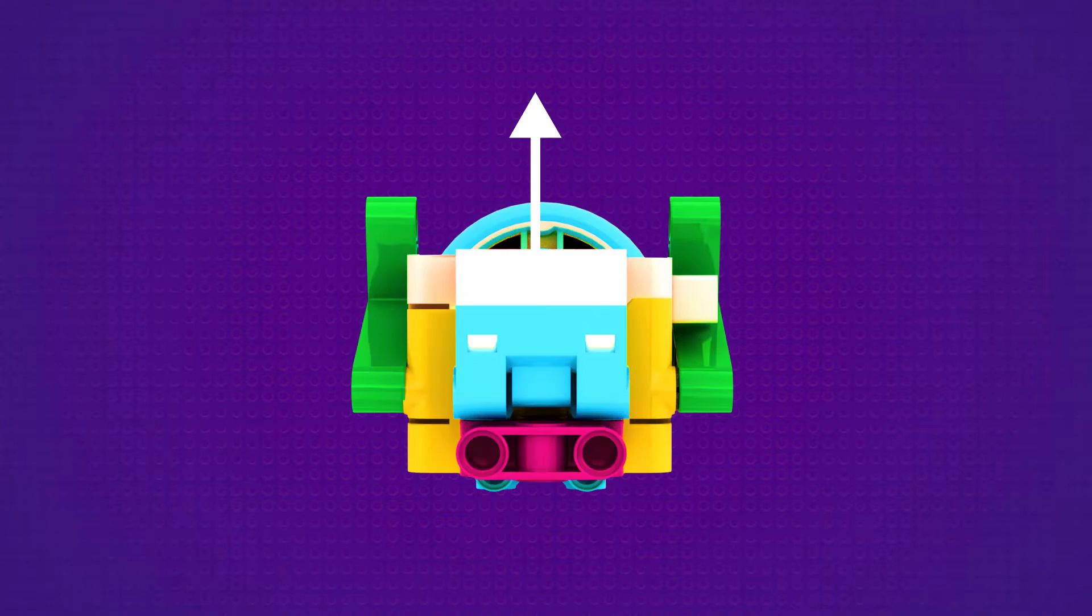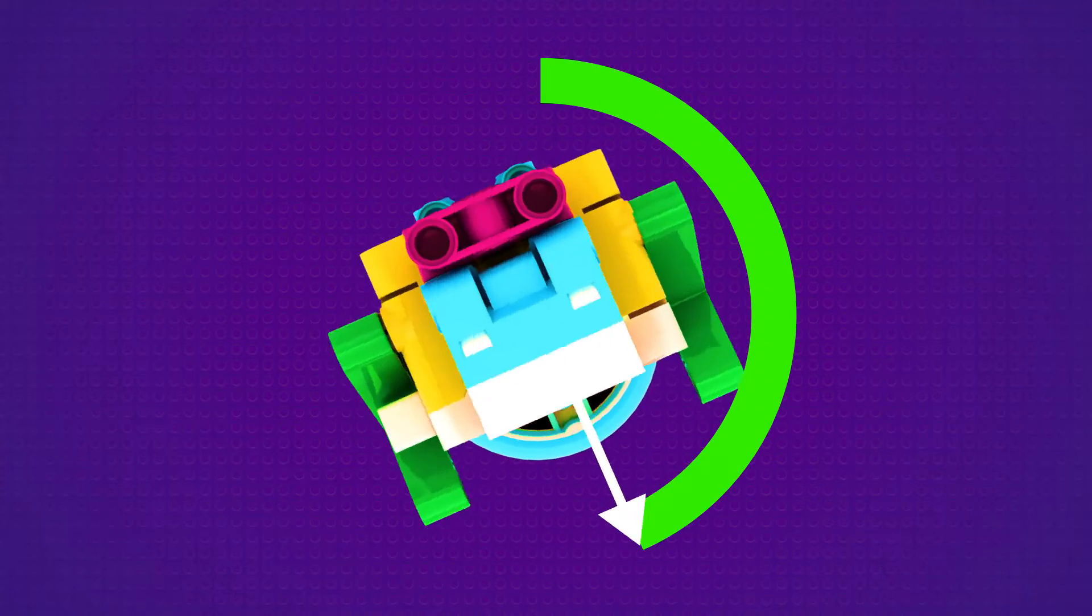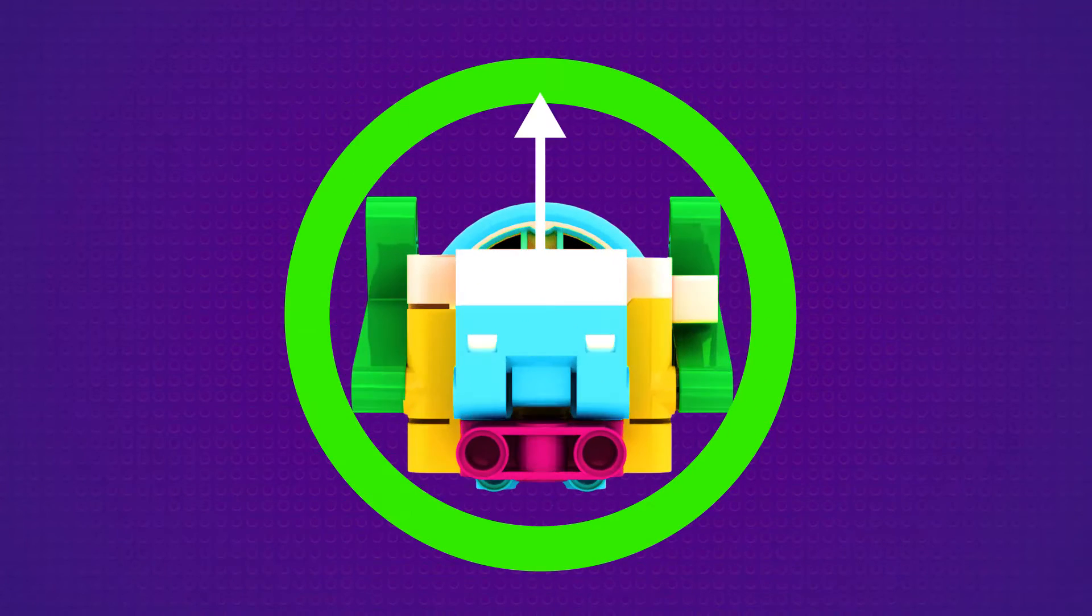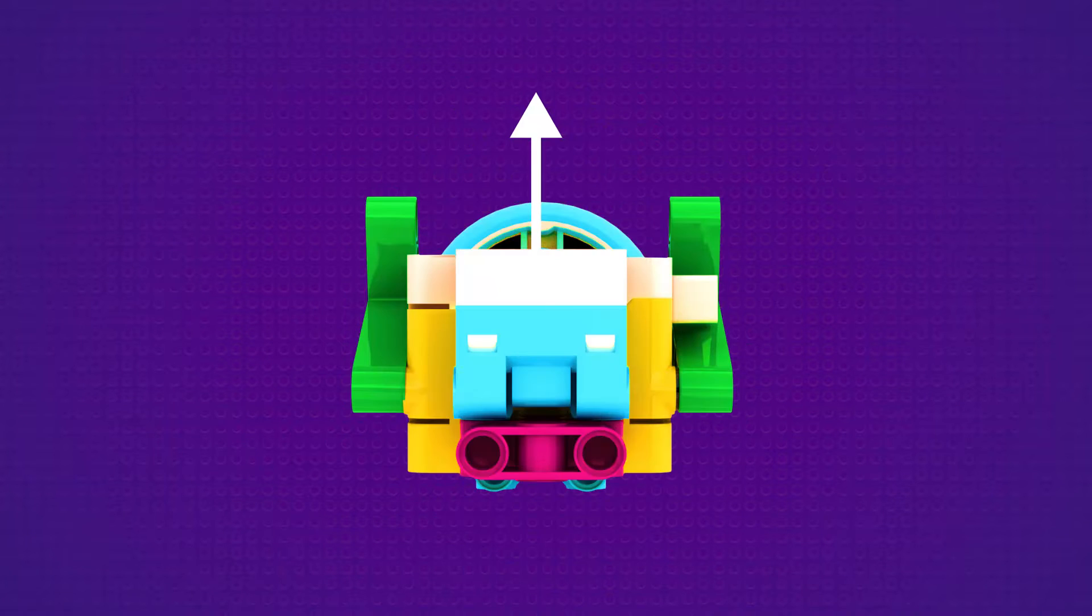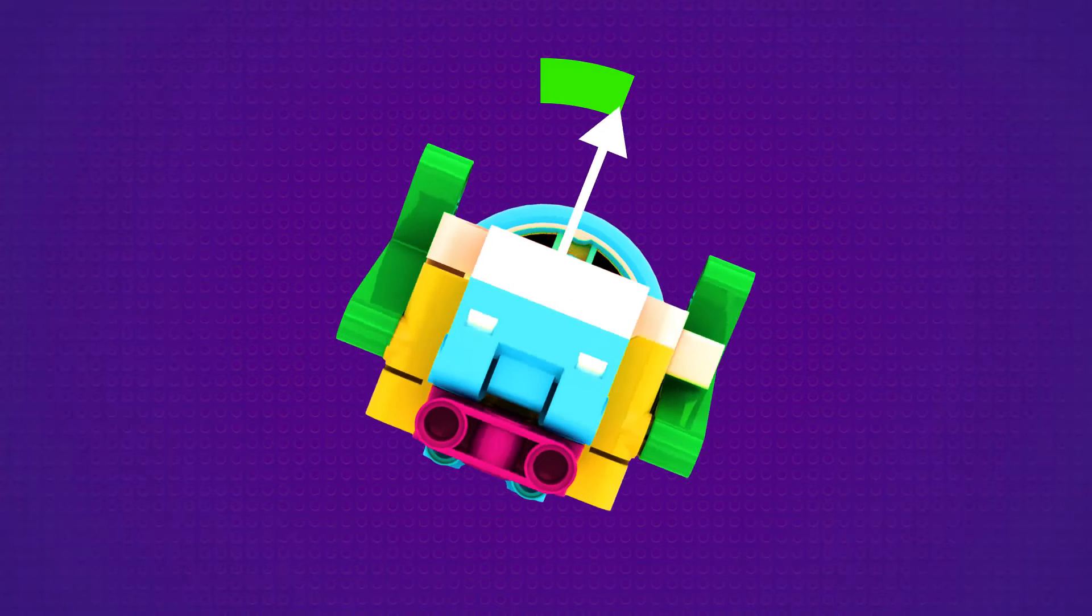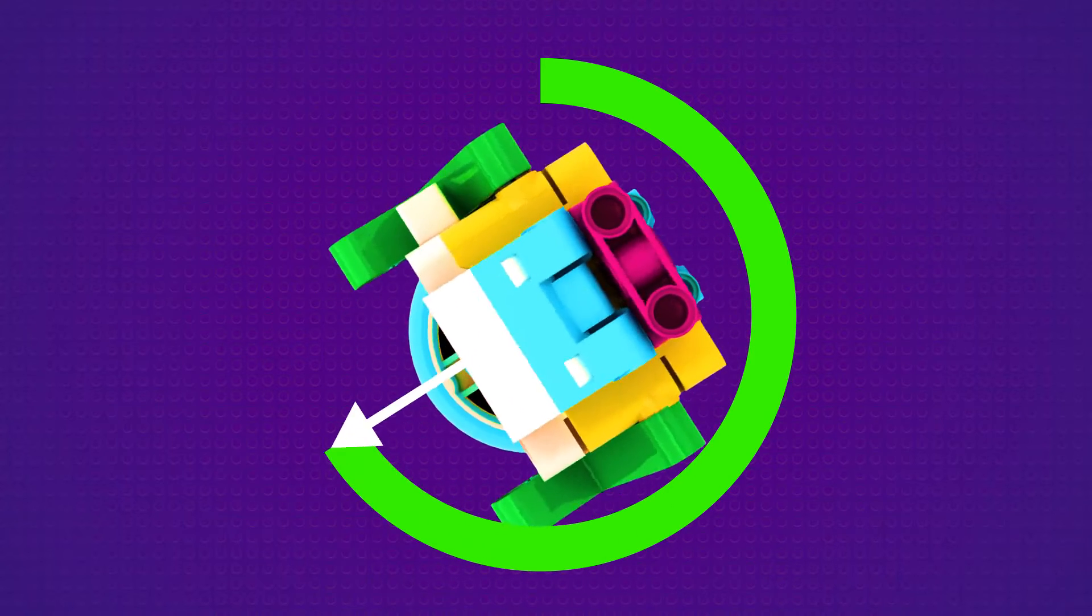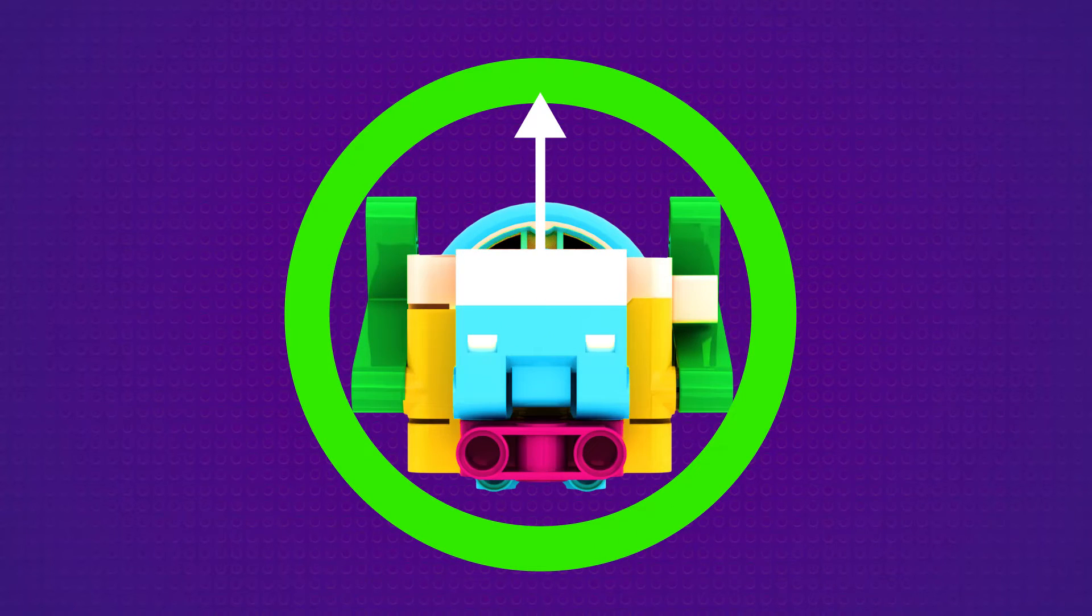When Snackbot's motor spins around completely, it means it has made a full rotation, making the shape of a pizza. So when the motor makes a full rotation, it means Snackbot has gone around in a complete circle.